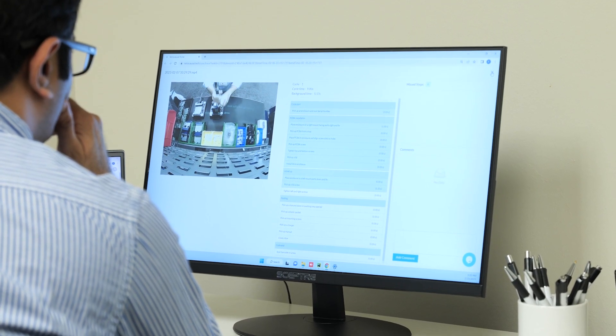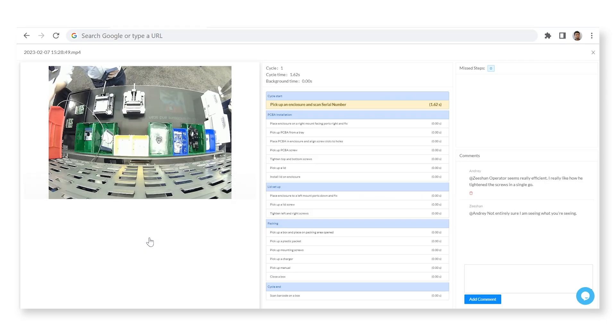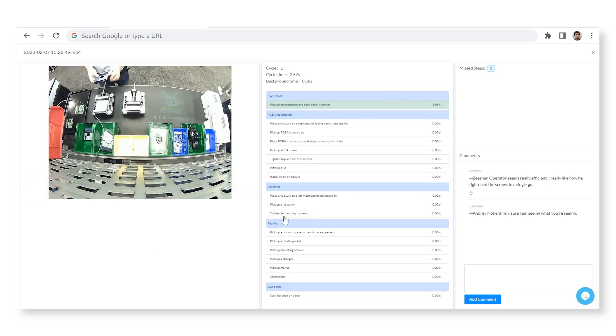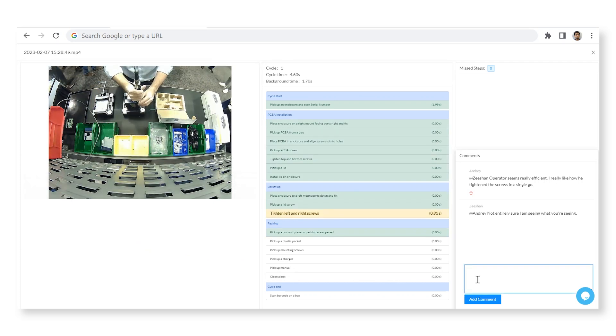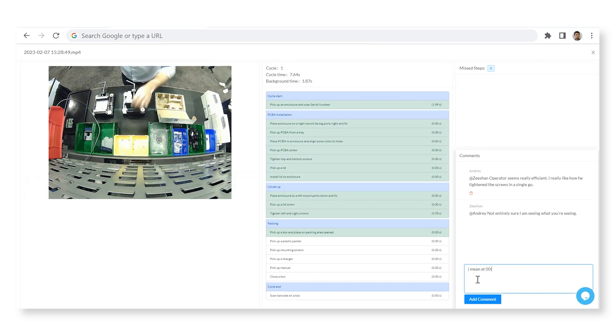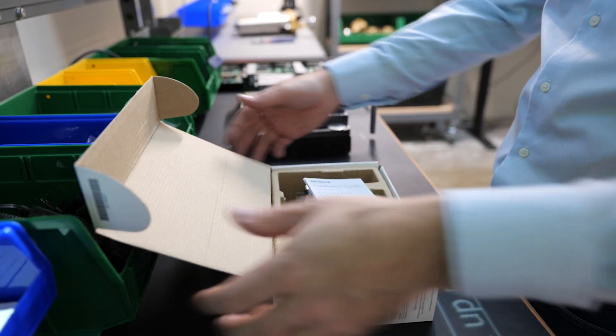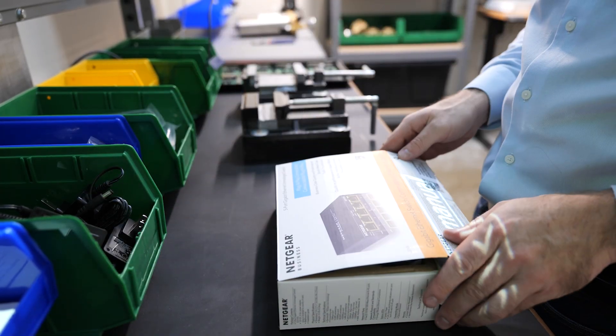Assembly Co-Pilot also provides video traceability for every individual cycle observed in the line, with each cycle video automatically tagged with a product serial number and step-level labels.